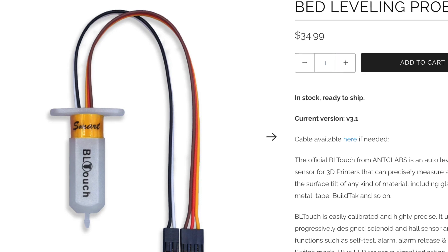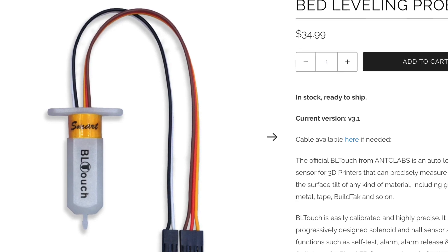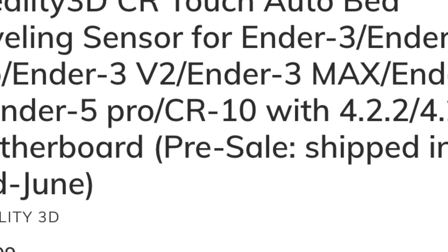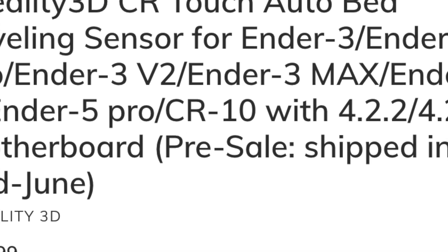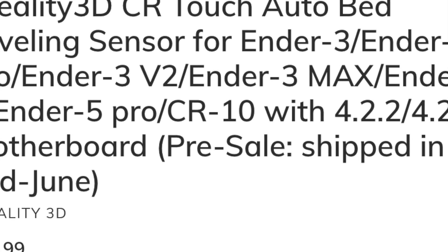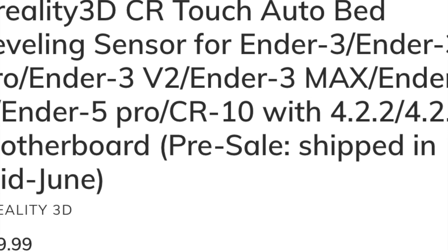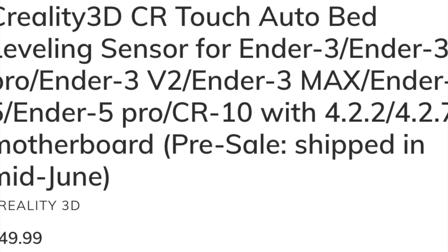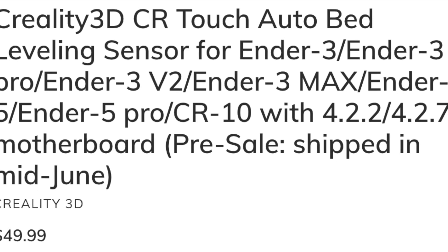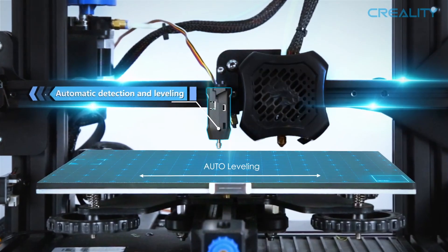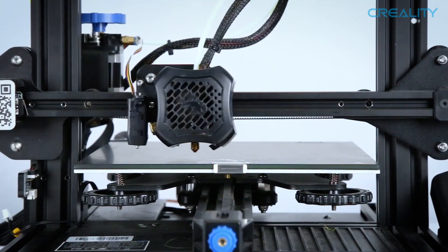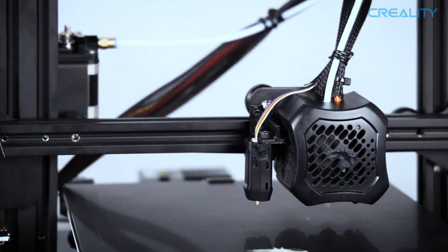I found the CR Touch of course only on the Creality website. It's currently set to ship in mid-June and it's selling for $49.99. So that is a $15 difference between the CR Touch and the BL Touch, and we're going to be talking about whether that $15 price gap is worth it or not.